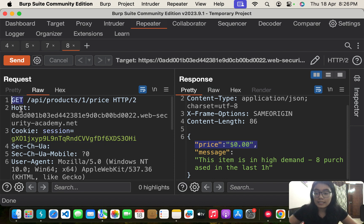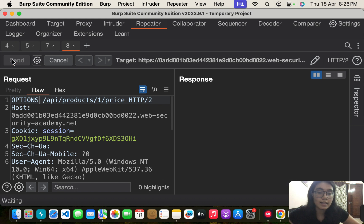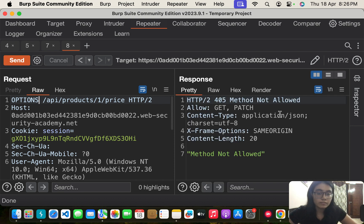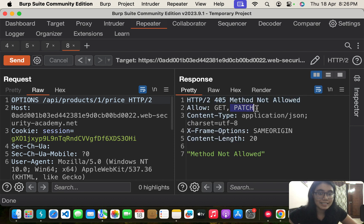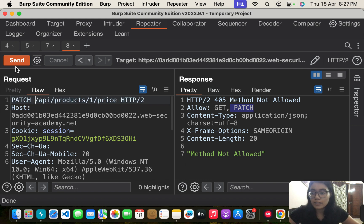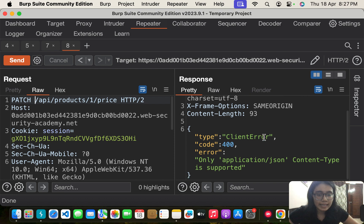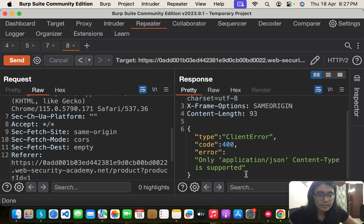Let's see what HTTP methods are allowed. OPTIONS is not allowed but we can see that PATCH is allowed. Wonderful. When I send a PATCH request for this I get a client error which says only application/json content type is allowed.